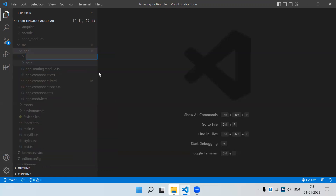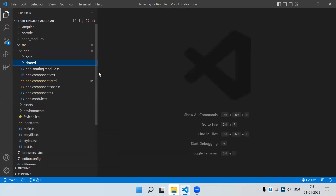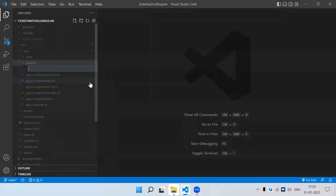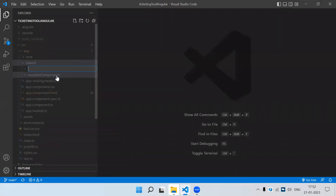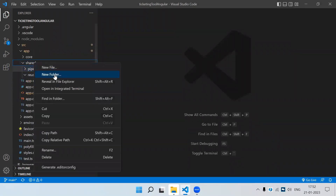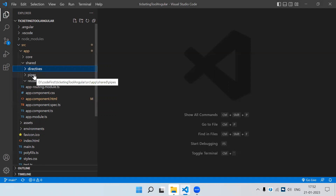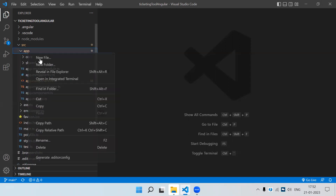In the app folder we can also have a 'shared' folder. In the shared folder we keep things which are going to be used by multiple components — so we keep reusable components here. Pipes are also reusable things, and directives if we are going to create some. So in shared we are going to store all the reusable things used across multiple components.